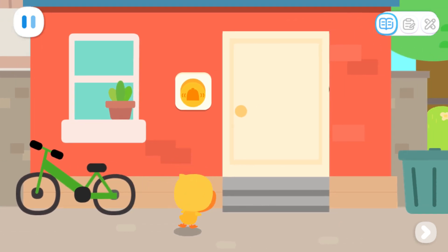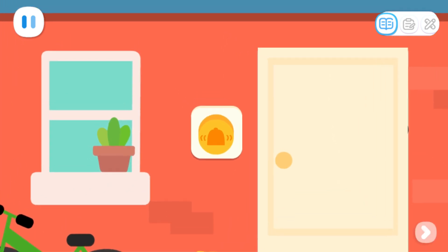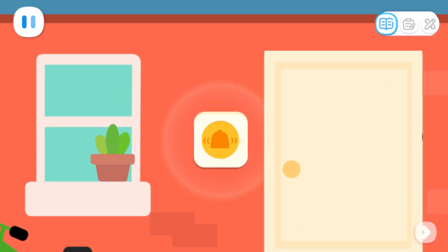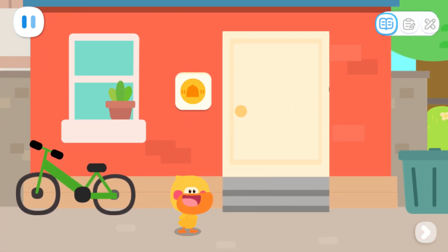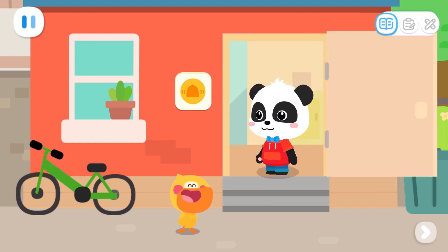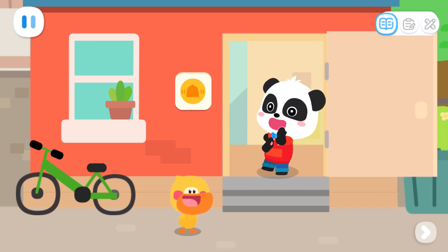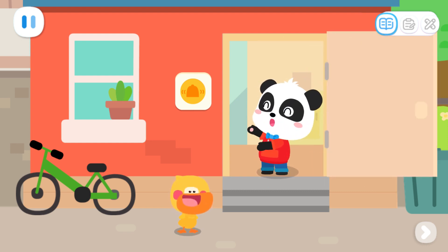Hey, hey! Uh-oh, I can't reach it. Kids, can you ring the doorbell for me? I'm coming, Kiki! It's Quacky — come on in.